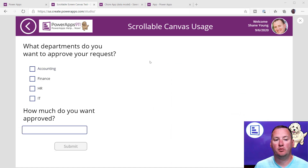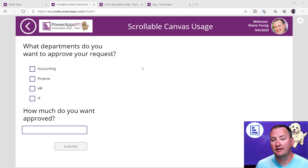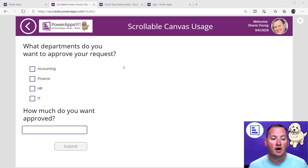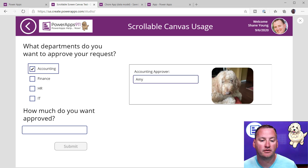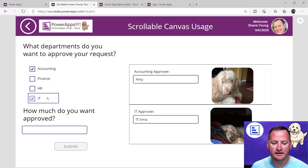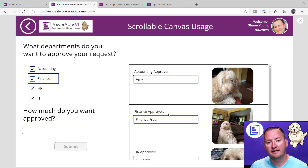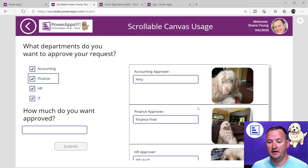For this demo app, the idea I went with was: when I submit a request, I want to choose what departments I need and then have the different inputs show up for those cards. So if I want accounting to approve this, we get the approval card for accounting. I want IT — there's IT. I need HR. I need finance too. Notice as I click on these different checkboxes, we're seeing different elements show up on the right side.